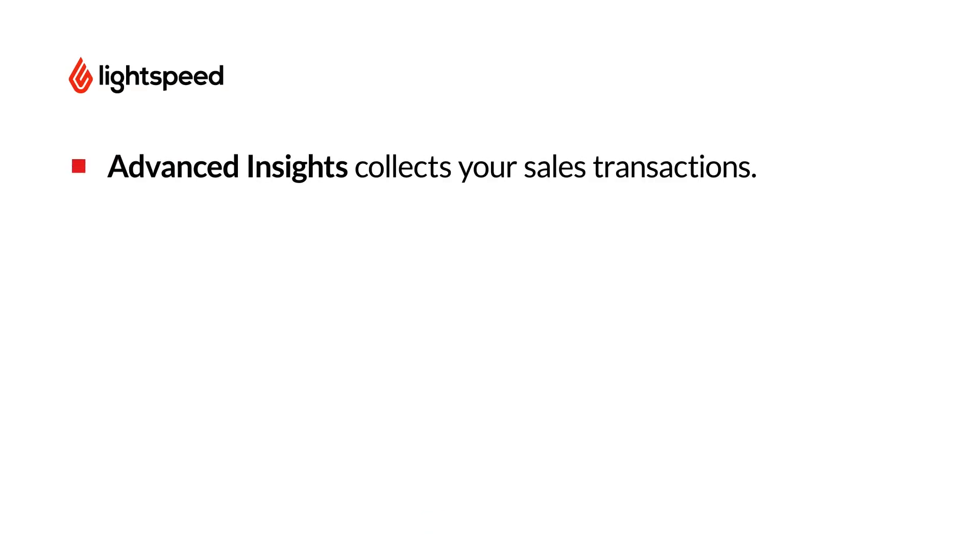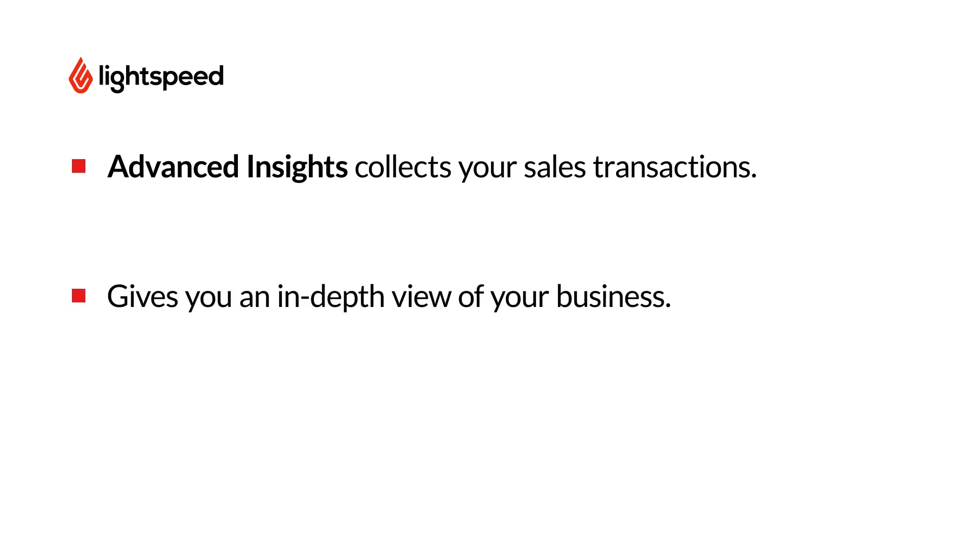Advanced Insights collects your sales transactions and cross-references that with anonymized customer data to generate reports that go beyond the basic. These reports are designed to give you a clear picture of what is and what isn't working in your business.